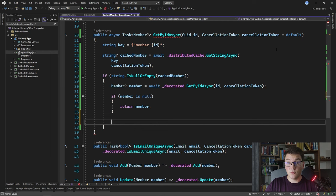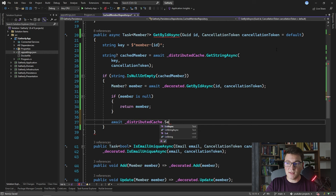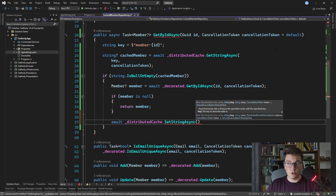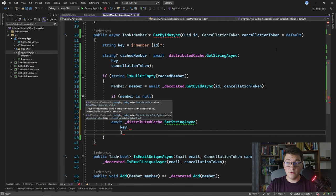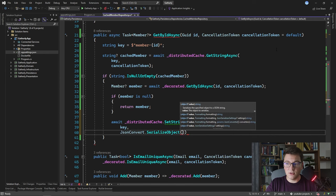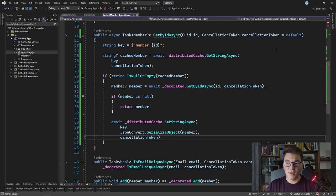If the member is not null, we want to cache it inside Redis so we can reuse it in subsequent requests. I'll call distributedCache.SetStringAsync with the key and the value — the value being our member object serialized using Newtonsoft.Json's SerializeObject method — passing in the member and the cancellation token. This caches our member inside Redis so that key is available the next time this method executes. After successfully caching the member, we return the member instance.